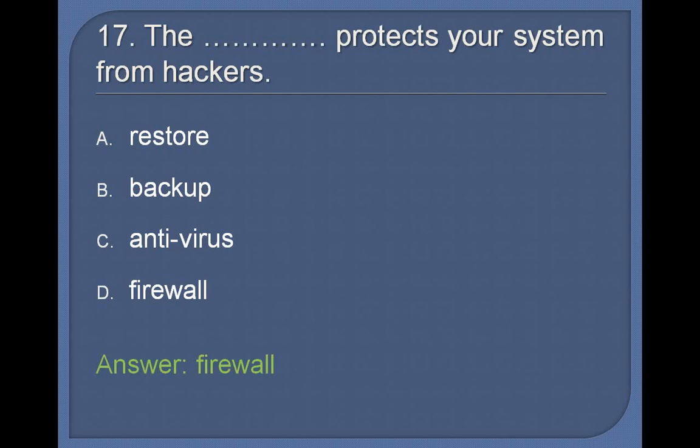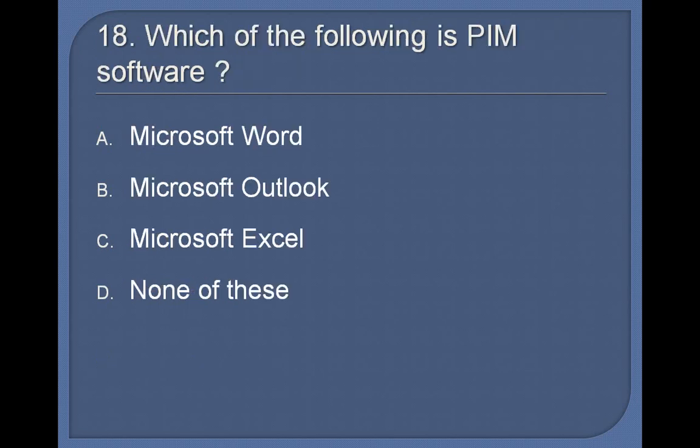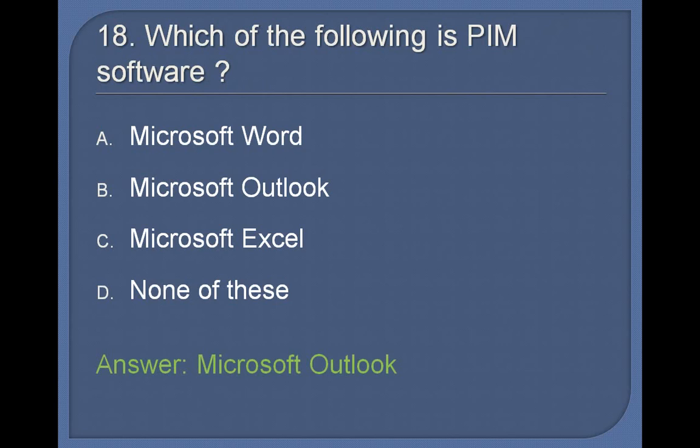18. Which of the following is PIM software? Microsoft Word, Microsoft Outlook, Microsoft Excel, None of these. Answer: Microsoft Outlook.